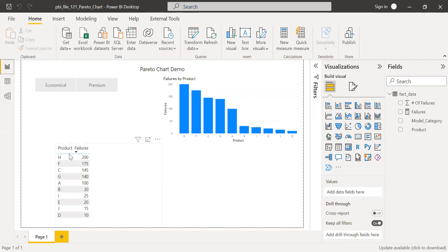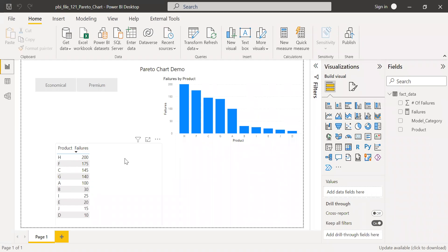So I'm going to use the product to calculate the cumulative total. And then based on that cumulative total, we are going to calculate the cumulative percentage of grand total. And then using that measure, we are going to build a Pareto chart.